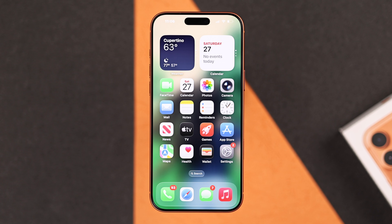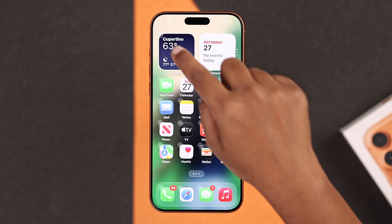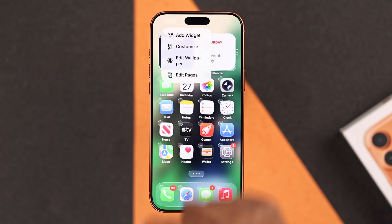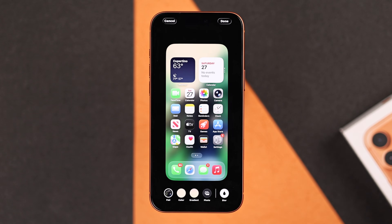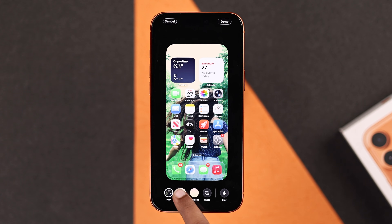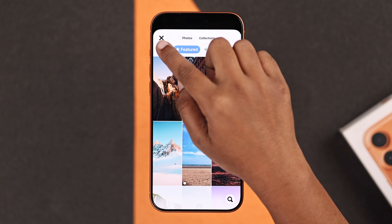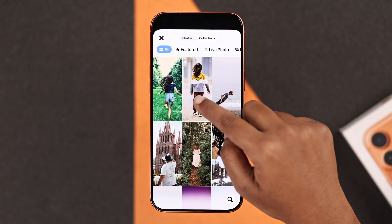Now the most interesting part — if you want to change the home screen wallpaper only, from your home screen tap and hold anywhere until the edit menu appears. Then select 'Edit Wallpaper' from the top. From here you can toggle blur on or off to match your preference. You can also set a solid color, gradient, darker, or choose another photo like before.